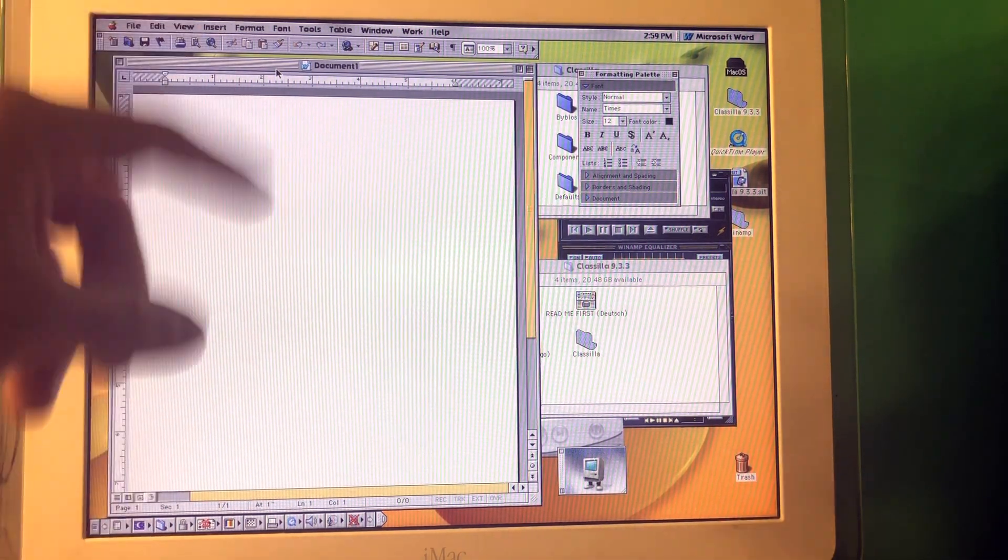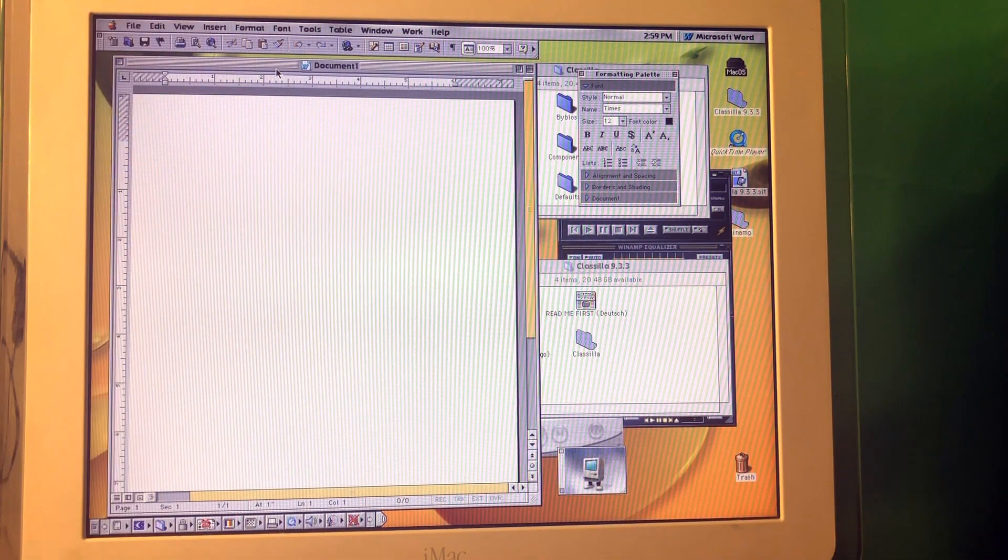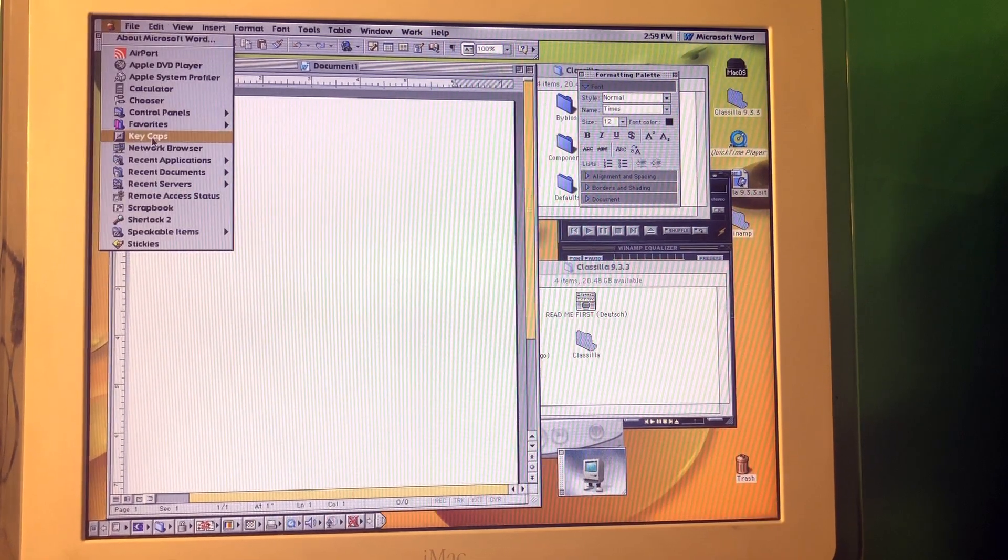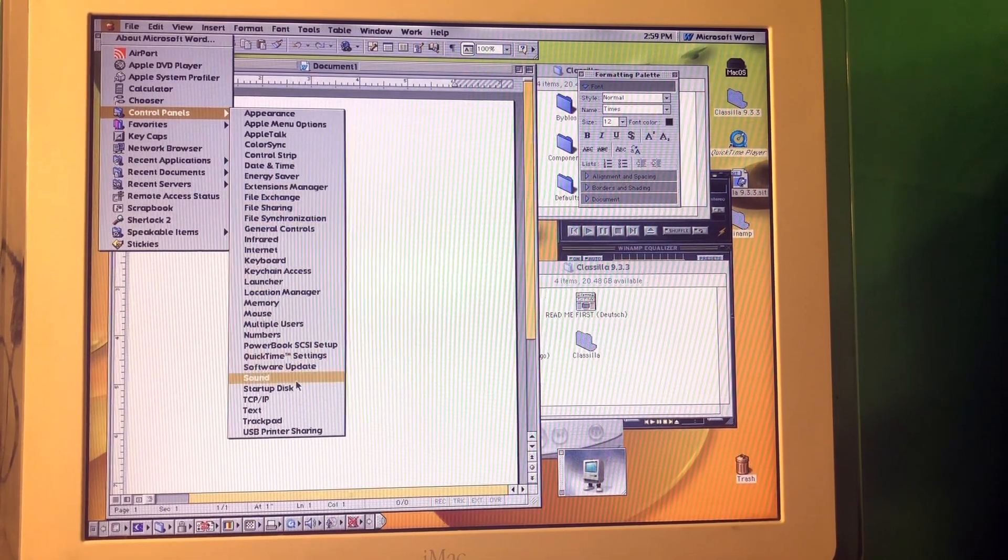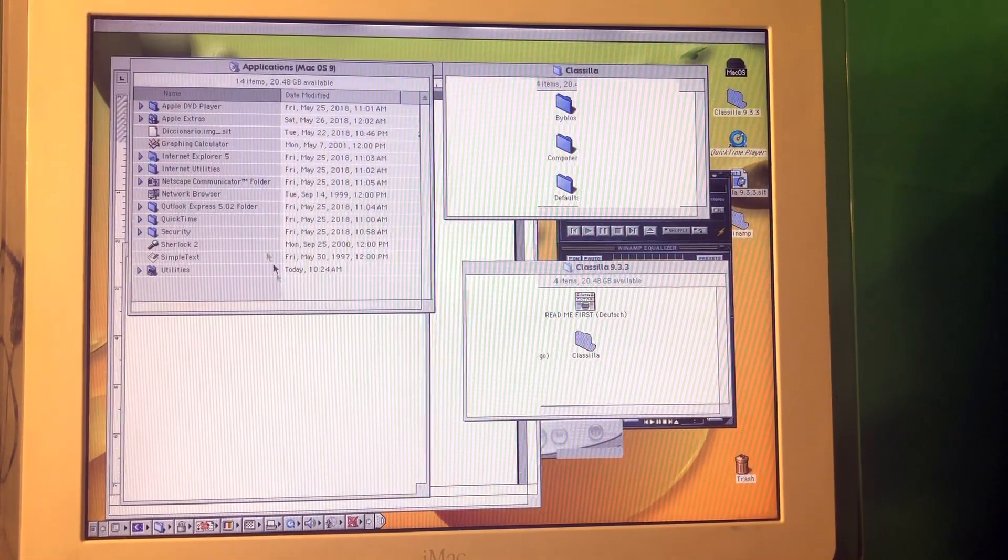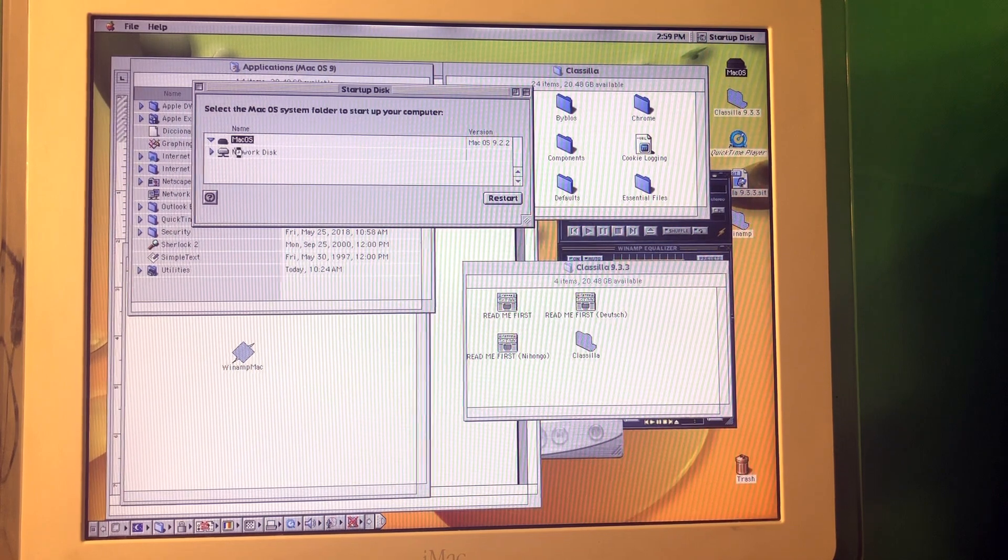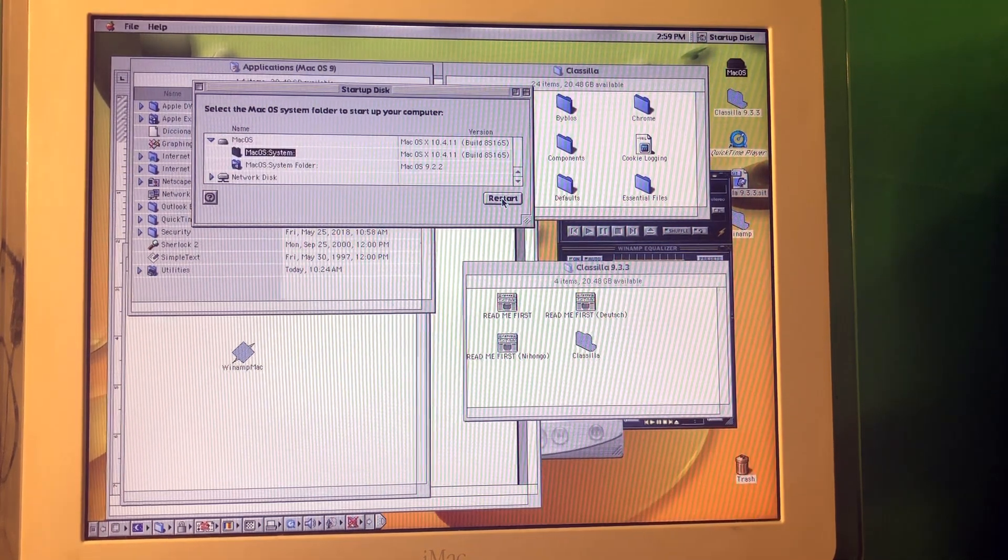So now let's switch to Mac OS 10. And to do that we actually need to go back to startup disk. And we need to select Mac OS here and then press restart.